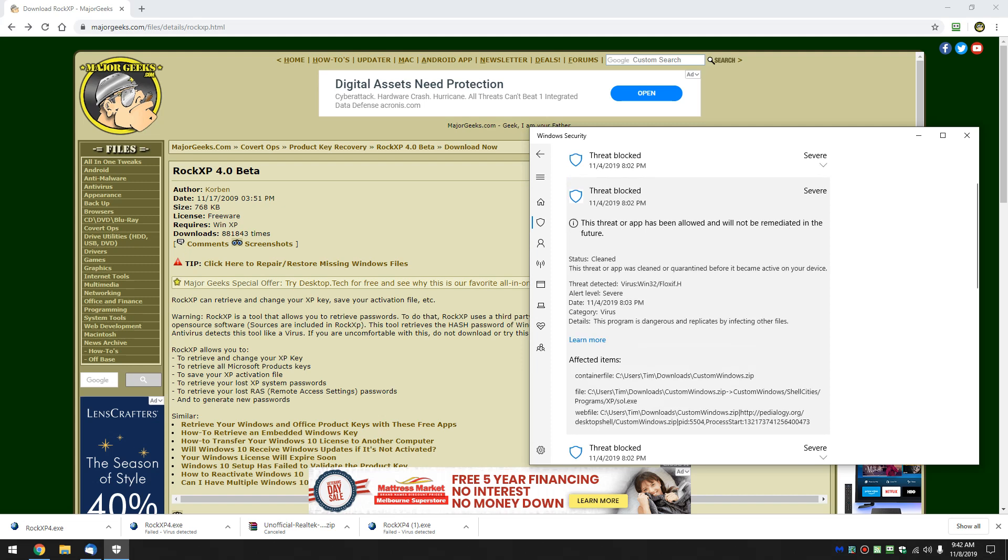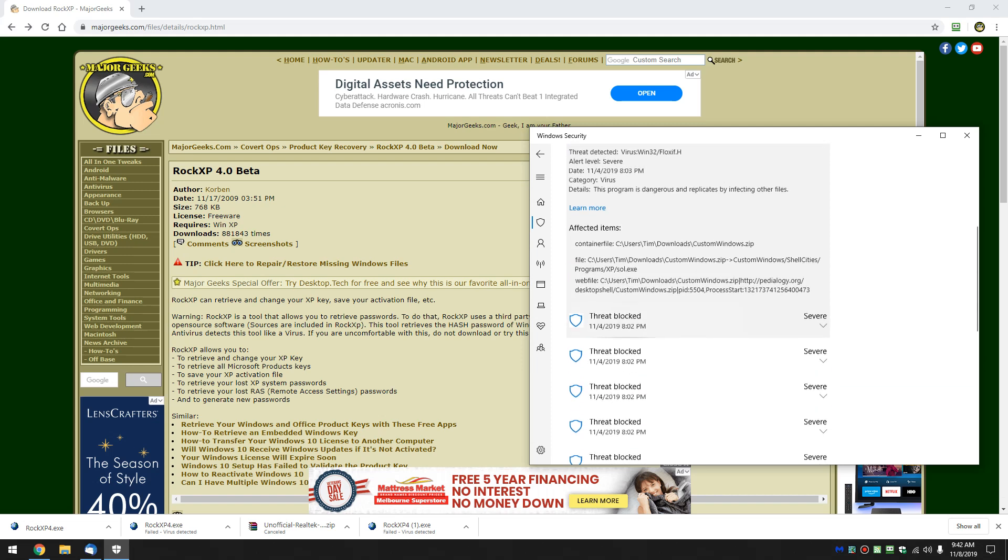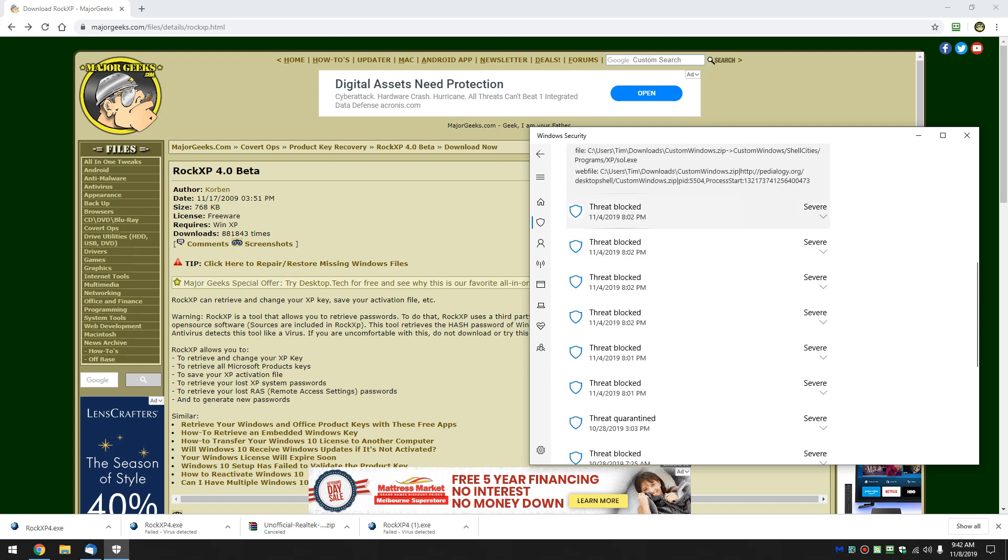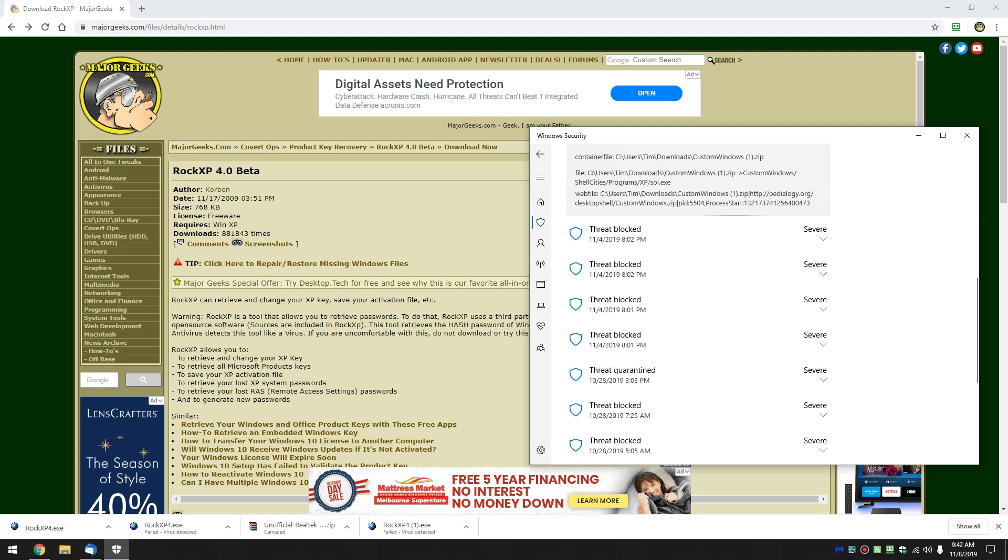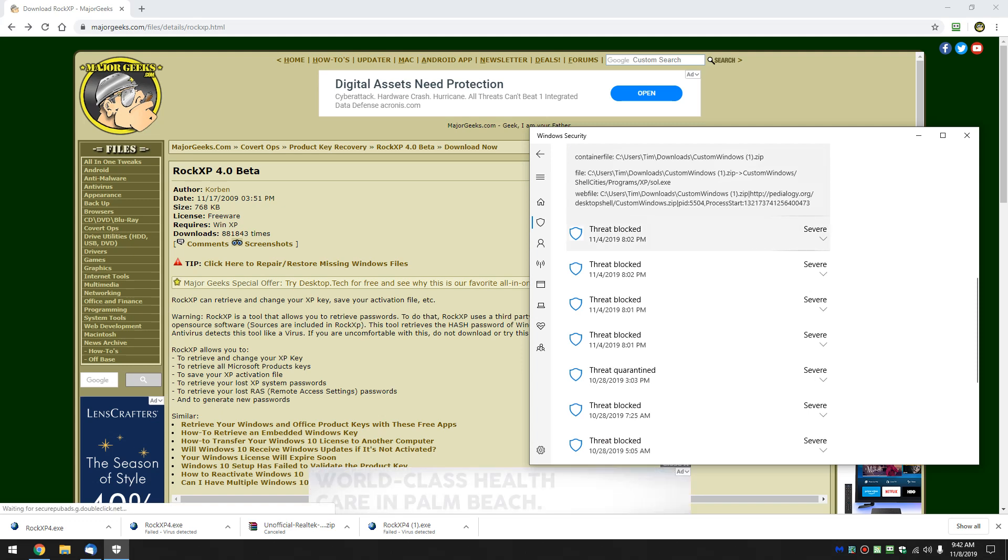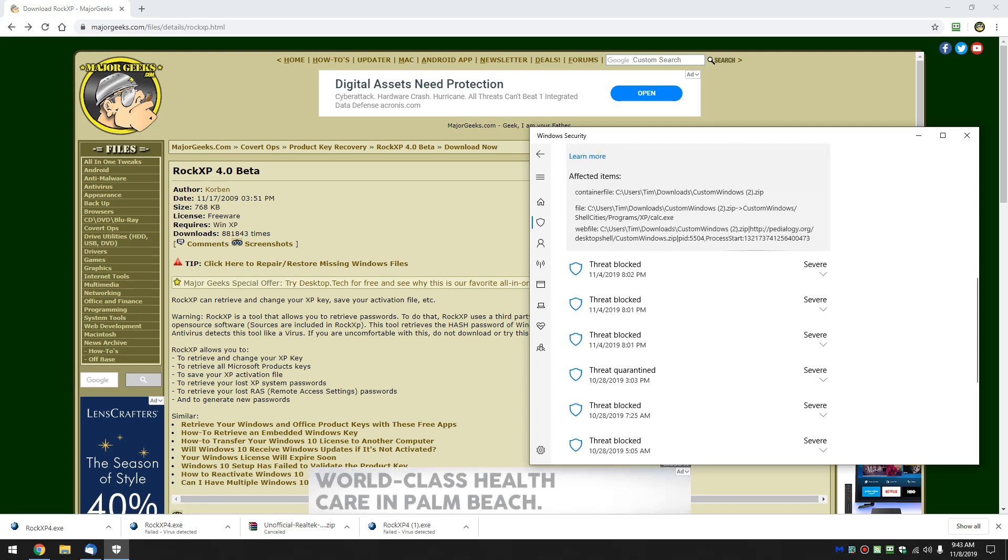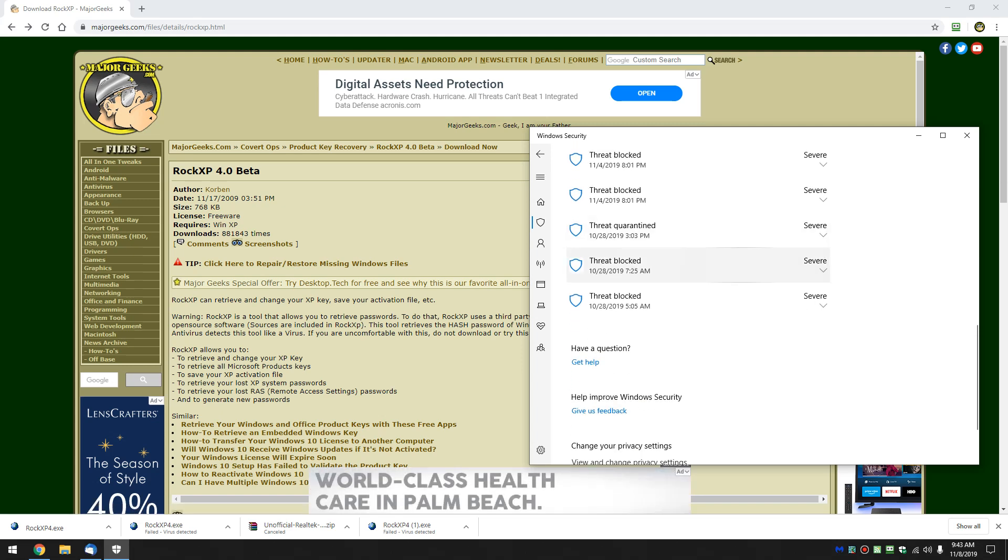And here you go. So you can just kind of see where you're at, same program, so it's probably me playing around with that program and verifying that it was a malware program that we did not want on Major Geeks.